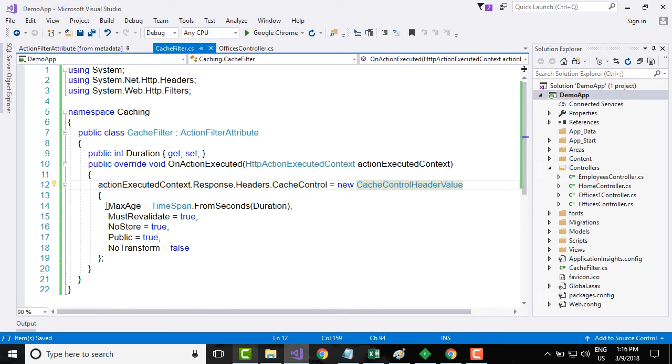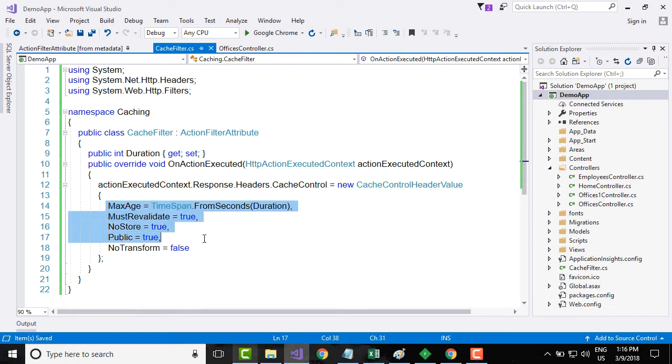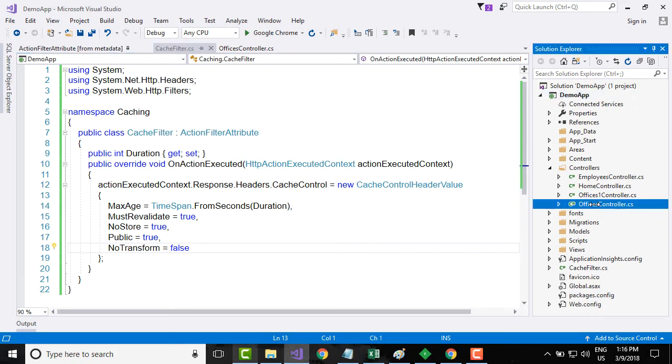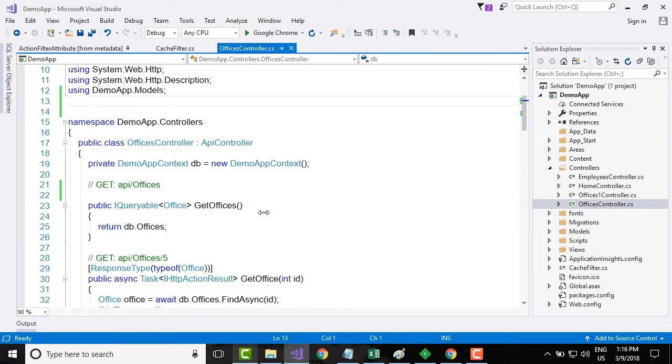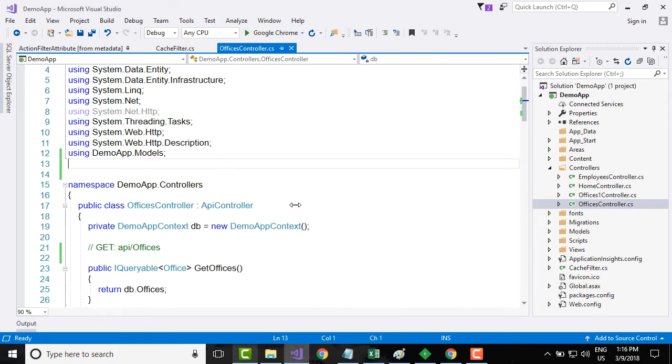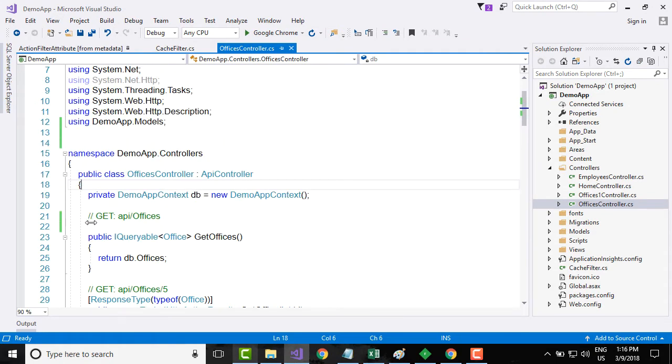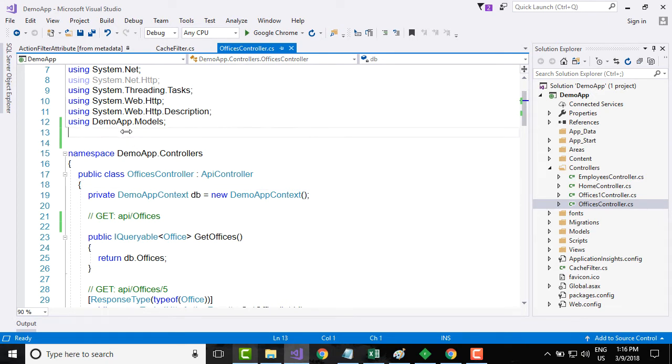This particular response has different cache control headers: they are max age, must revalidate, no store, public, and transform. Whatever headers you want you can add over here and just save it. And suppose that I want to implement caching for my officers controller.